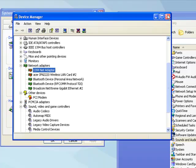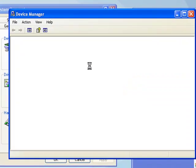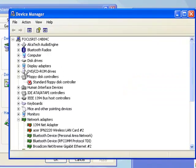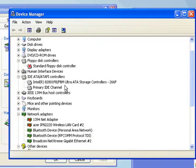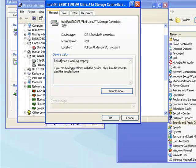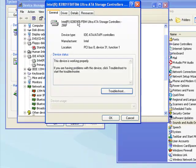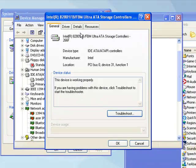The next step is to set transfer mode to DMA. This is also in the Device Manager. You need to go to the IDE ATA/ATAPI Controllers tab. You need to find each one that says IDE Controller.